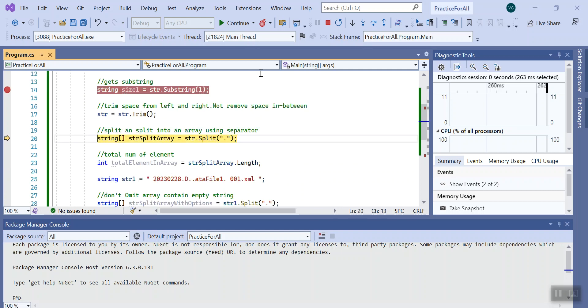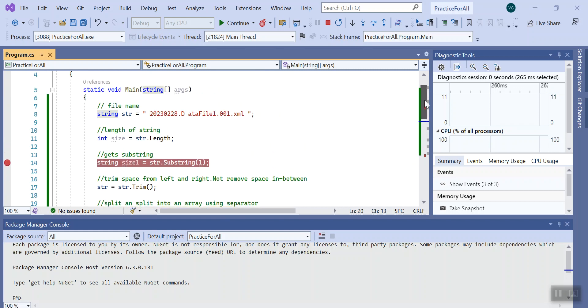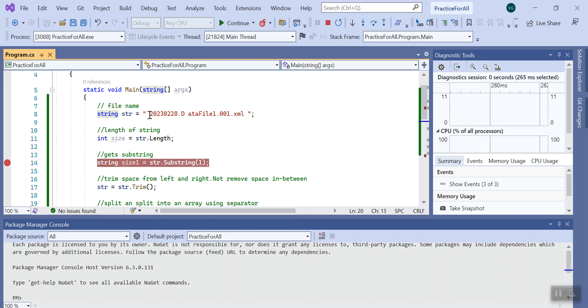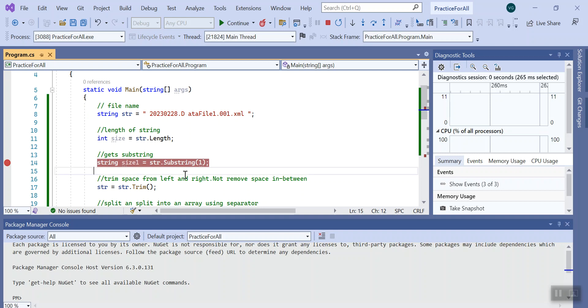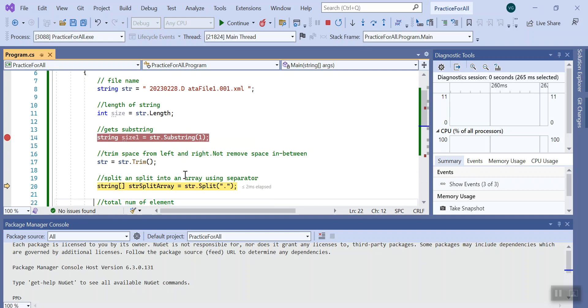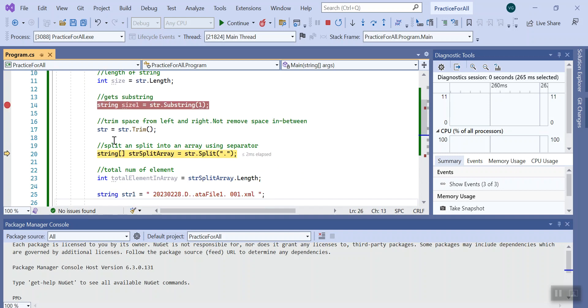Here I use the trim method of string. Trim method basically removes the space from left and right side. These two spaces will be removed but this space won't be removed using this method as the trim only right and left. See right and left removed but this particular space is still there.